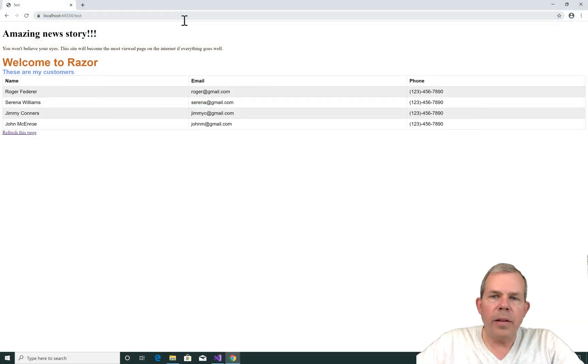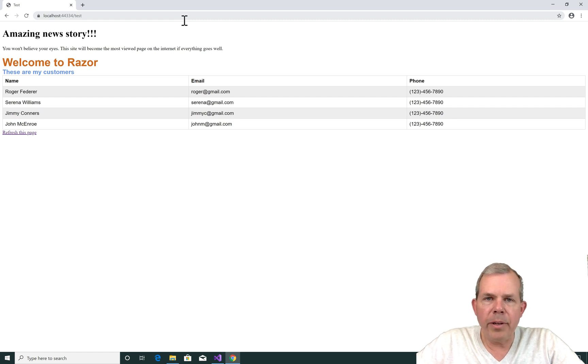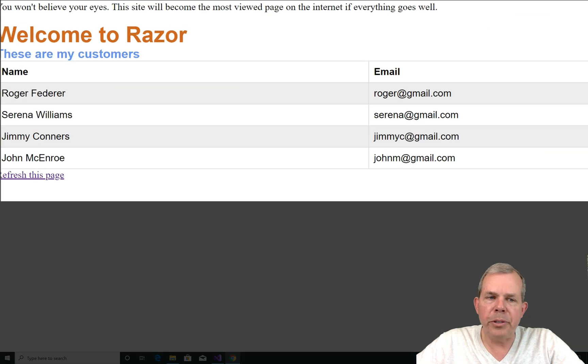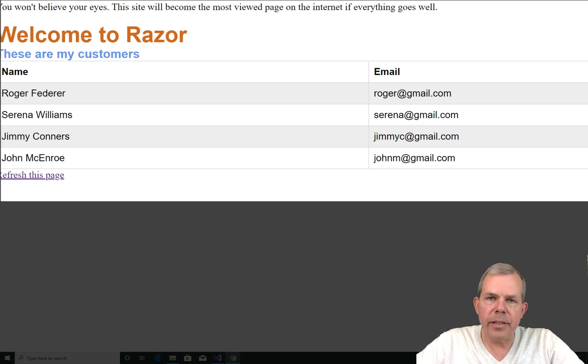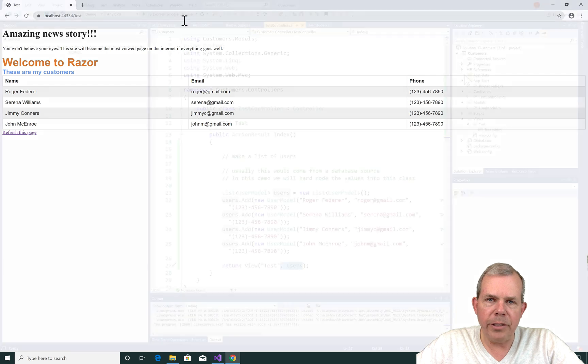Now let's switch back into the application that we've been working on. So this is the state of the application at the last video. We created a table with users and we formatted it with CSS. Now we're going to apply layouts to this page.